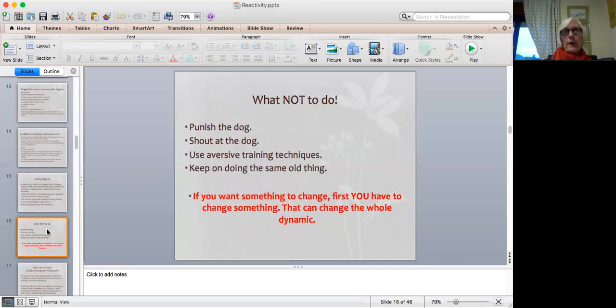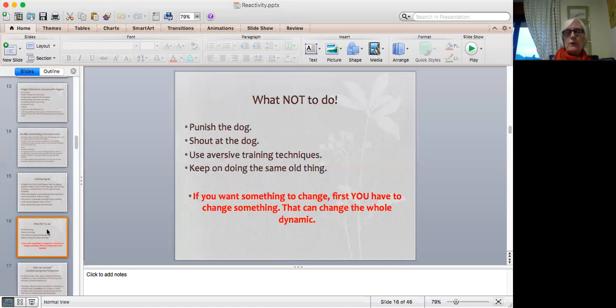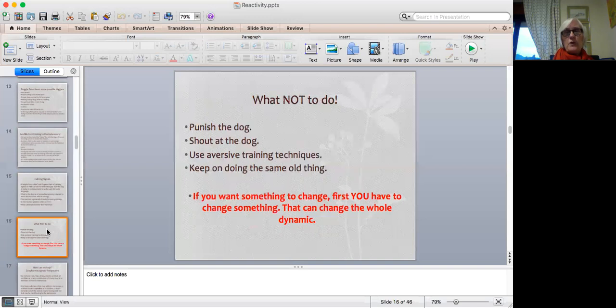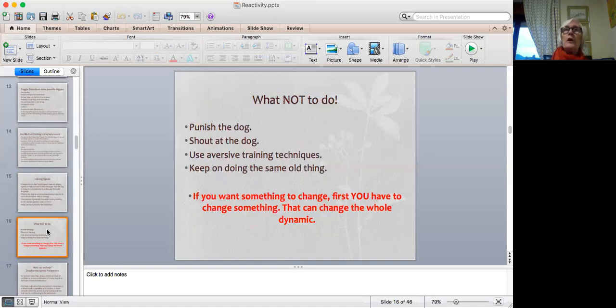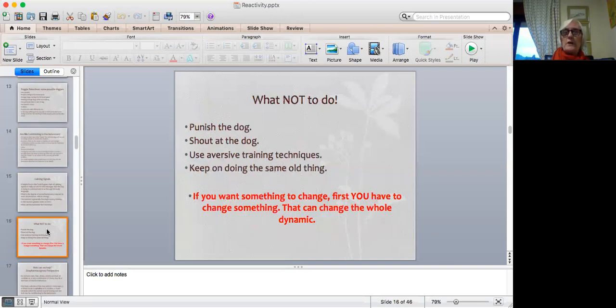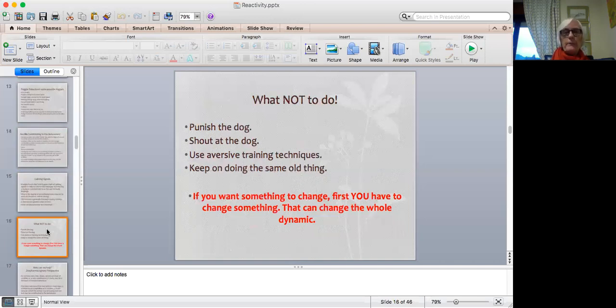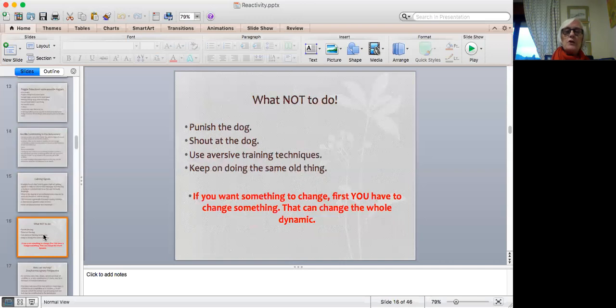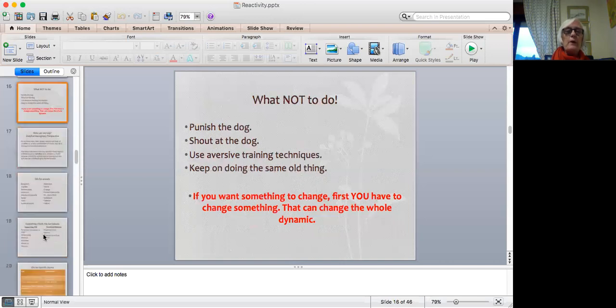Now, what not to do when we have a reaction? We don't want to punish the dog, because that is totally counterproductive. We don't want to shout at the dog, because we're probably only going to raise its anxiety level even further. And we are not going to use aversive training techniques, which are totally counterproductive, although they may, in fact, cover up the problem. The dog will learn that it's worse if it reacts, and therefore it will do what is being asked of it, but we're not actually getting to the root of the problem. And the other thing that we're not going to do is keep on doing the same old thing. If we want something to change, we have to change something first. And if we change something, then that can change the whole dynamic of the situation.